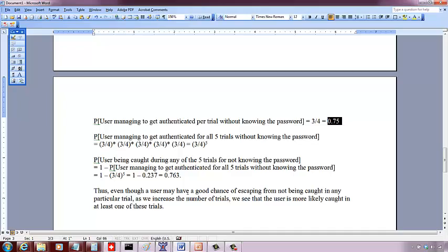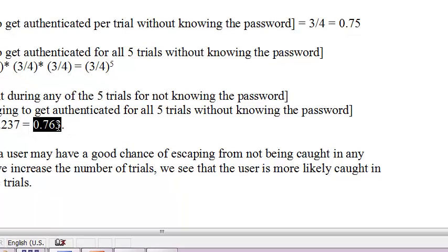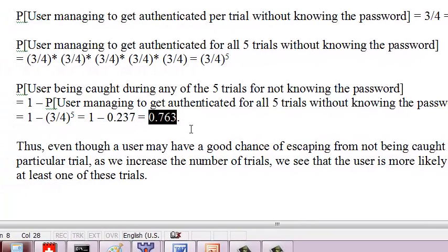but as we increase the number of trials we see that the user is more likely to get caught in any of those trials. So that's why even though you have a simple authentication function, if you increase the number of trials, the user is more likely to get caught.